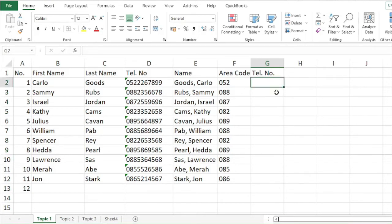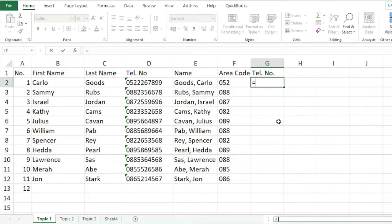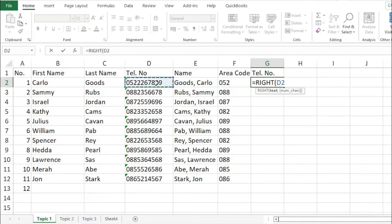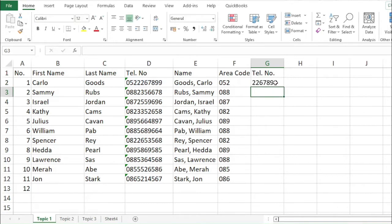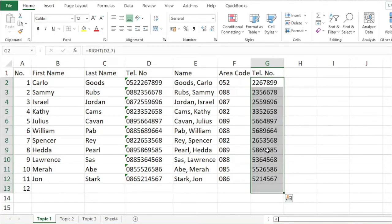Next, get the telephone number. There are seven digits in the telephone number. To do that, we will use the RIGHT function. Equal RIGHT, then the text, then the number of characters from the right — starting from 7. So seven characters. Then enter. That is the RIGHT and LEFT functions.